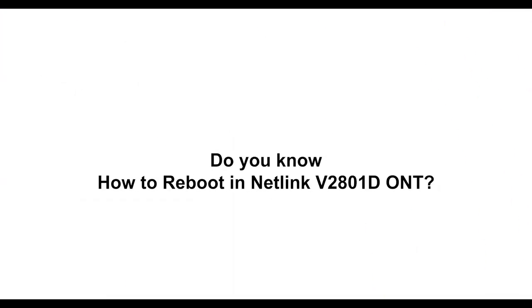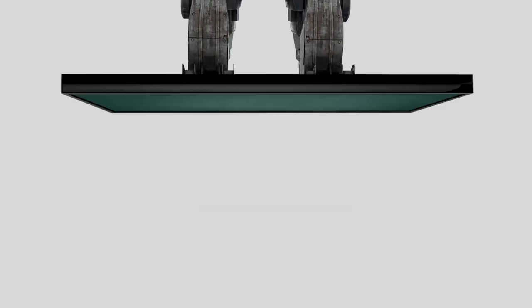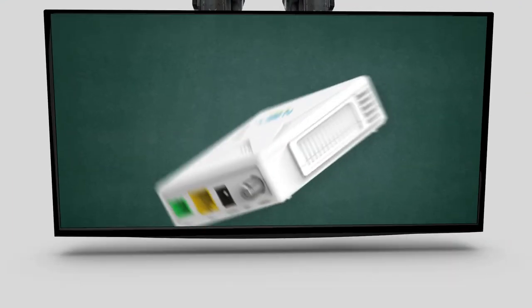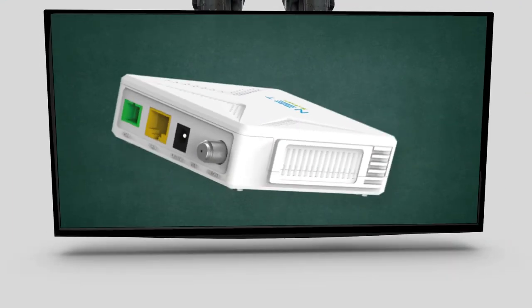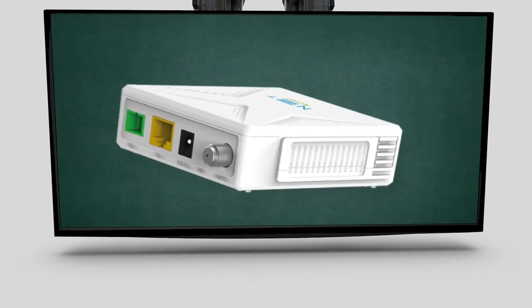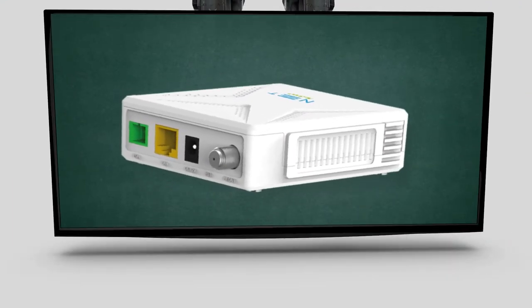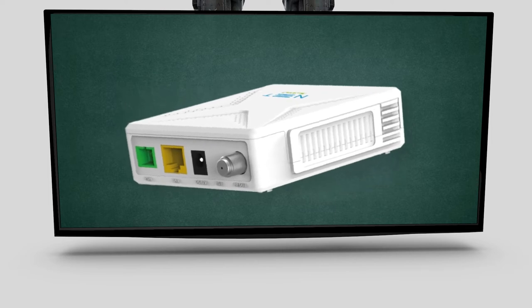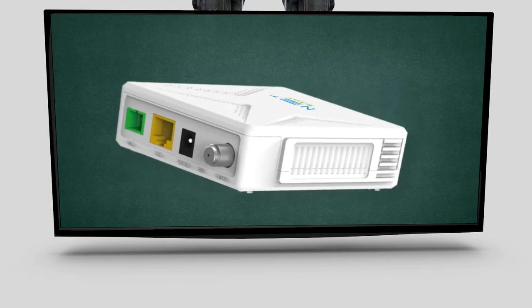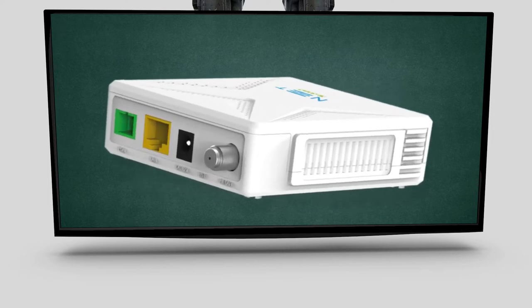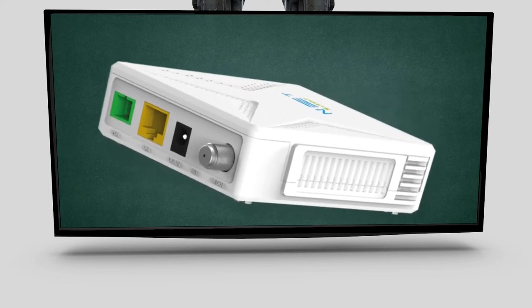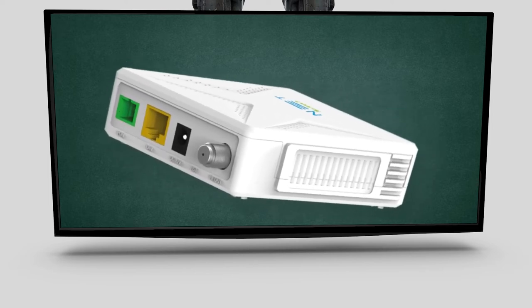Do you know how to reboot Nutlink V2801D ONT? When you make changes to ONT's configuration, you will need to reboot the device.